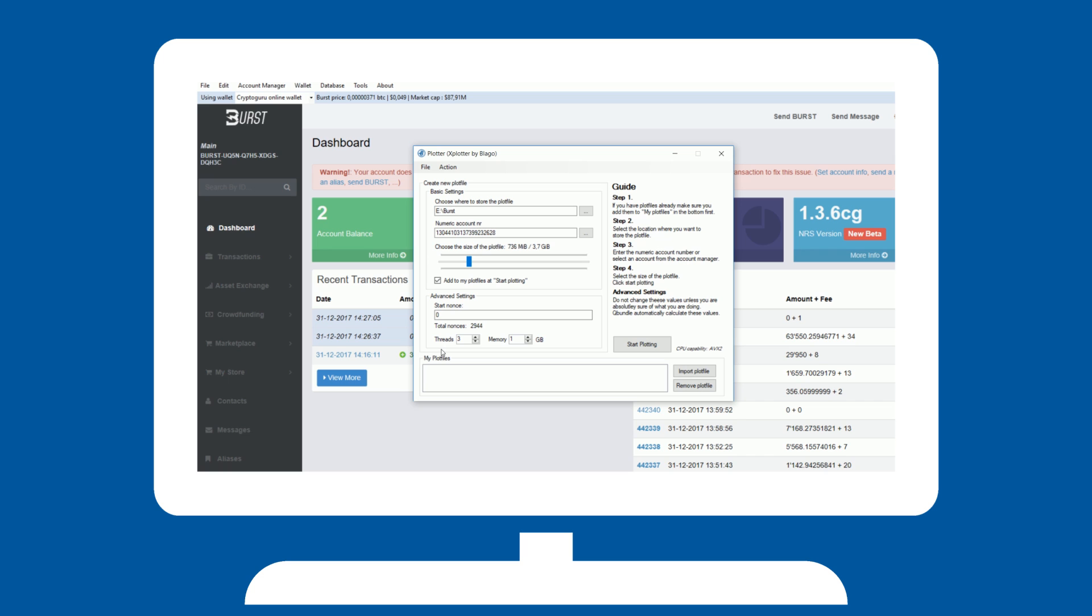If you already have existing plots, make sure they are reflected in the box below with my plot files. Otherwise, it will create duplicate plots, which will not work.